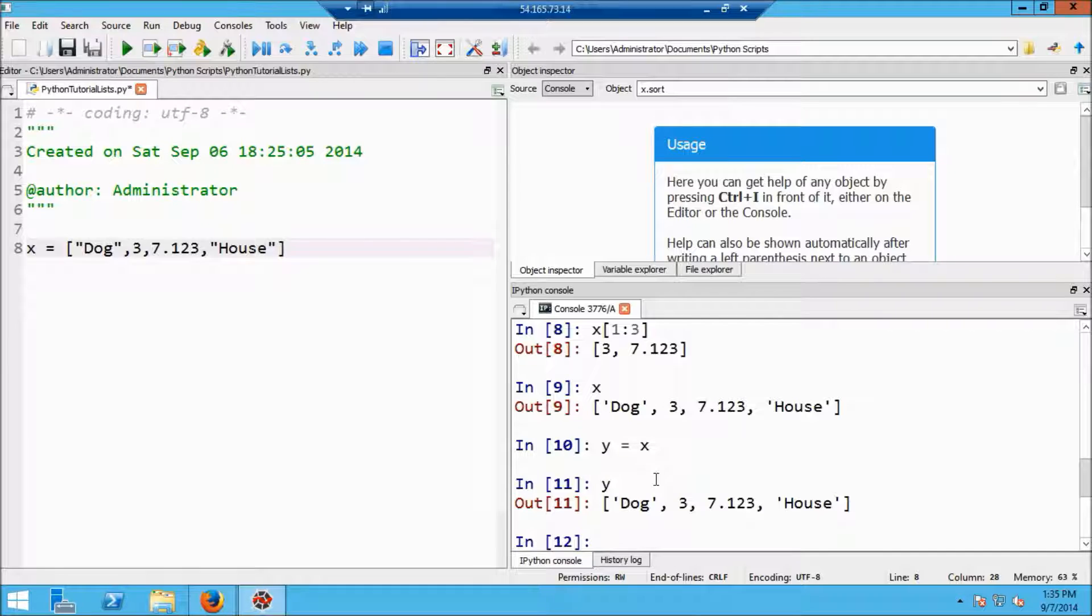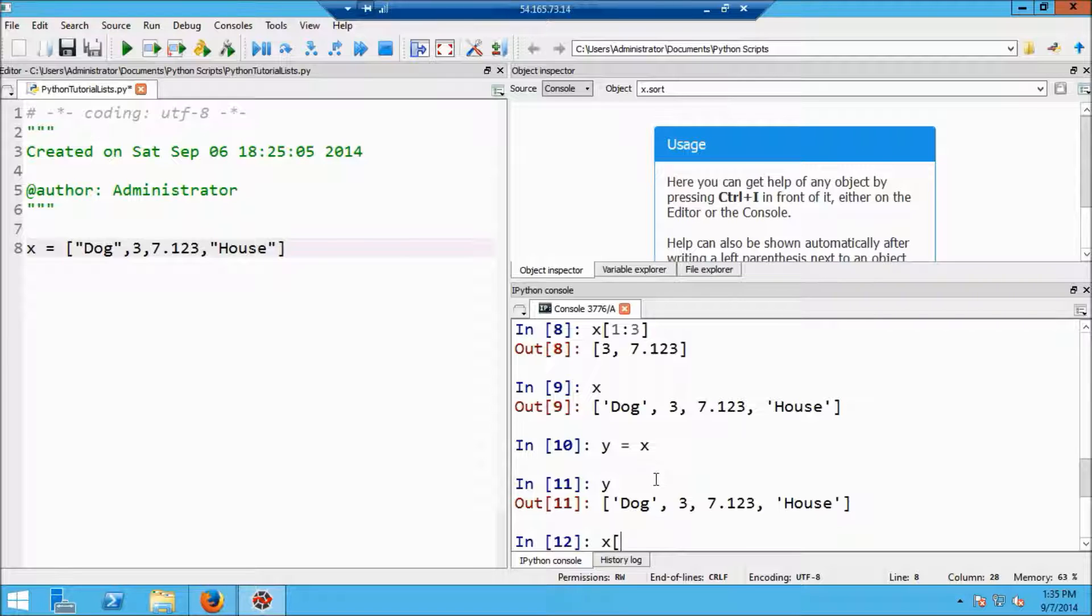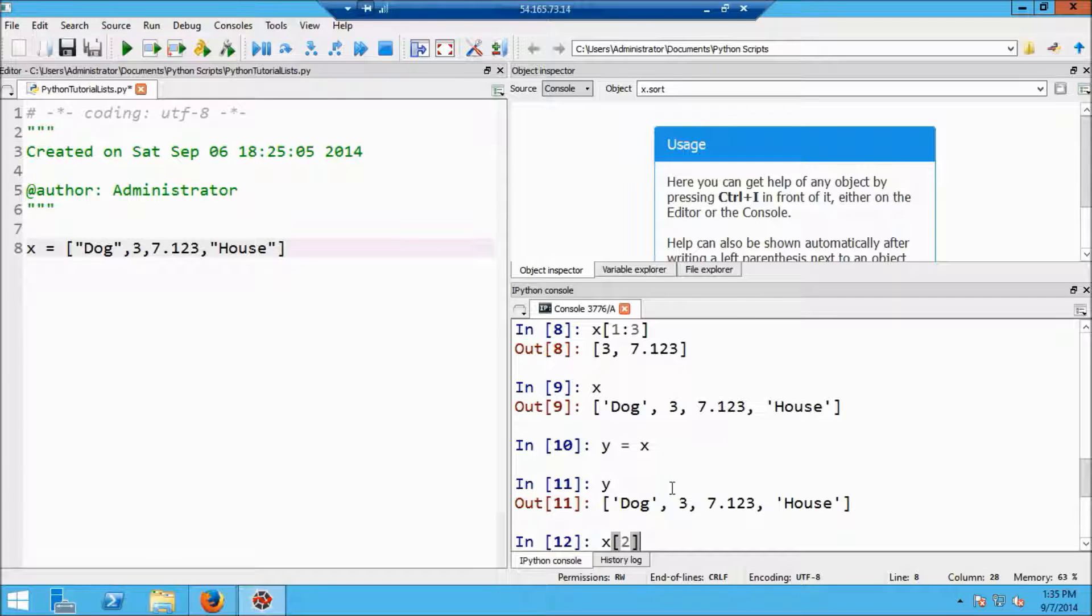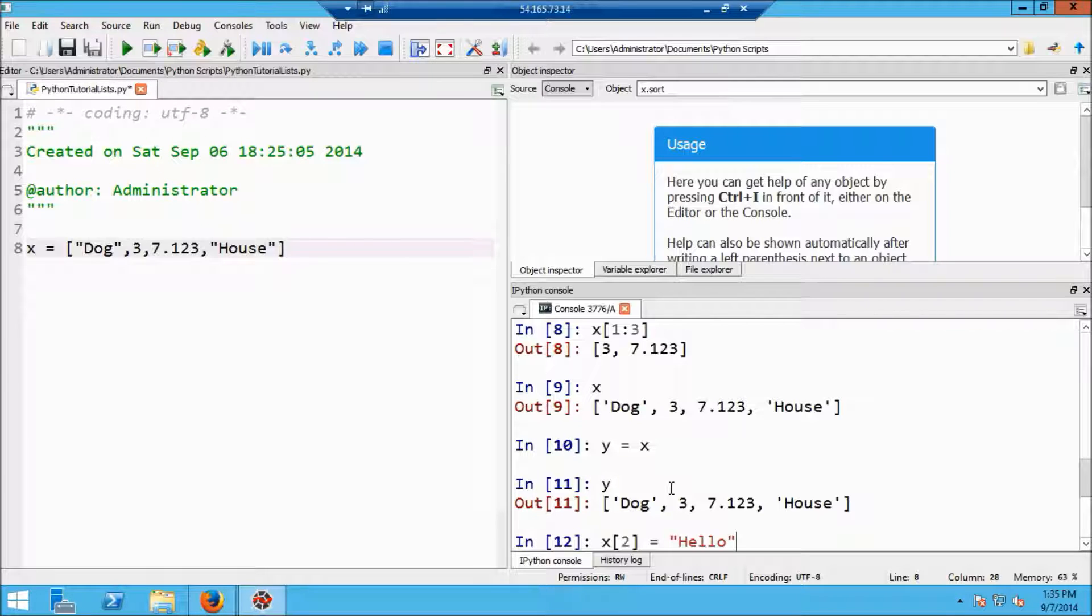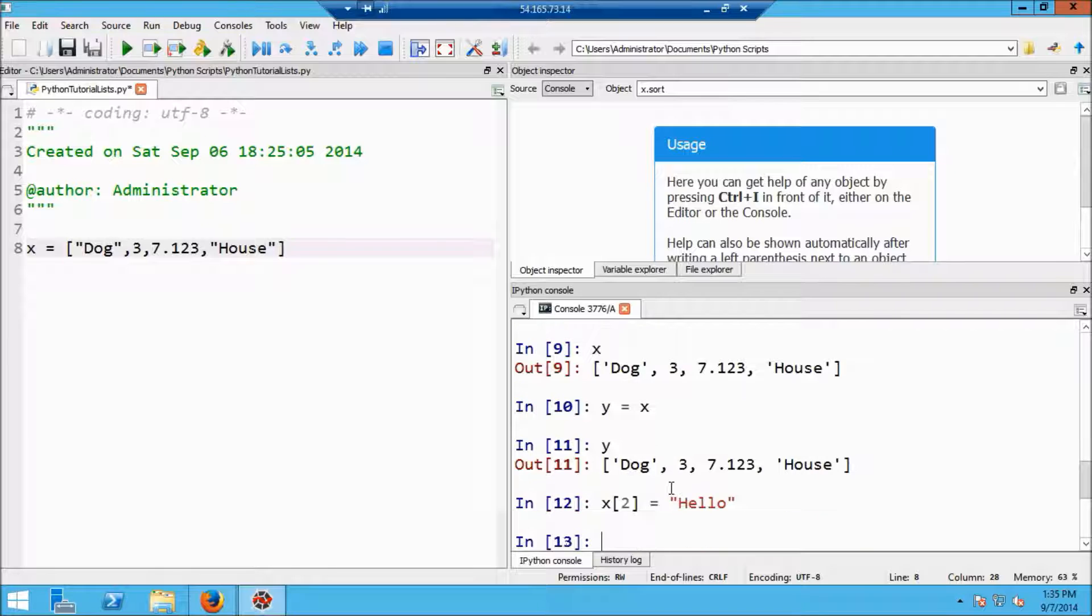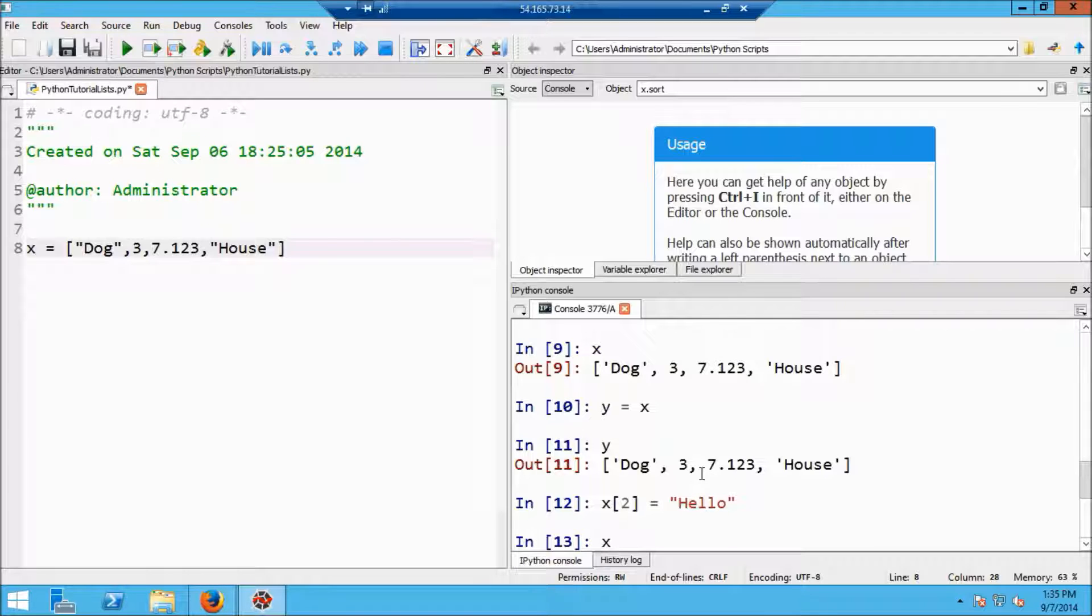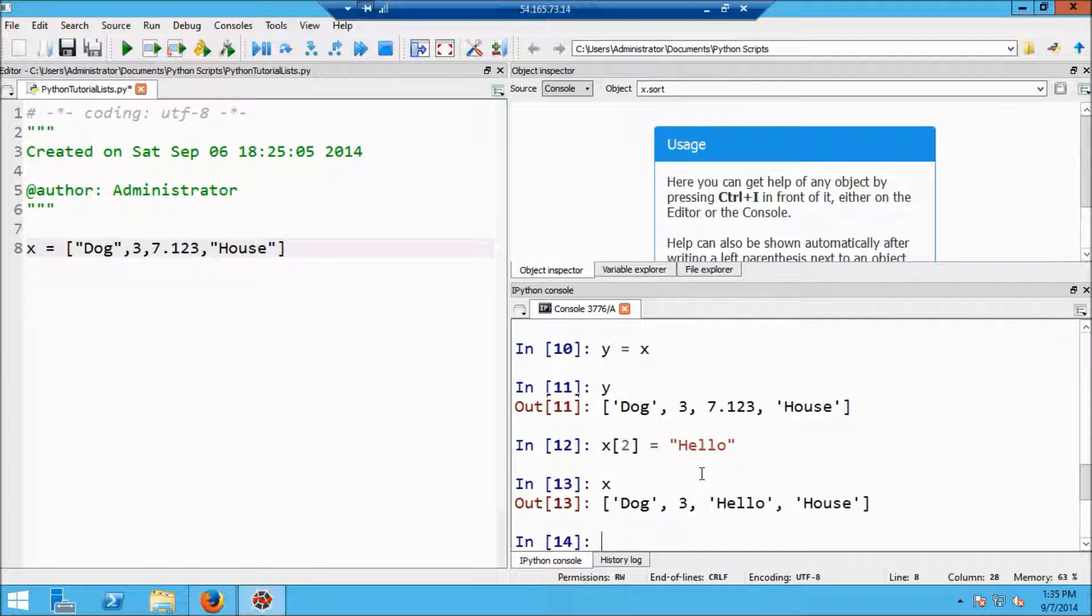Now what happens though if I take a list element like, for example, the third one, which is at index number 2. So this is pointing to this number 7.123. And let me change it to something else. Okay, so I just assigned the third element in this list, the string hello. So let's make sure that really happened. So sure enough, the 7.123 is now hello.